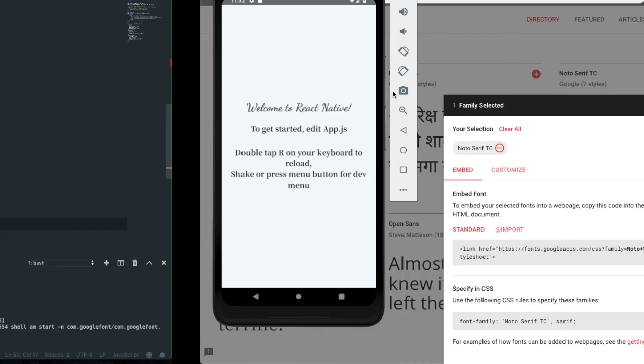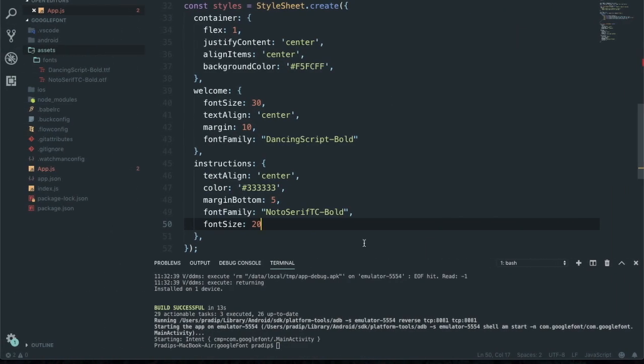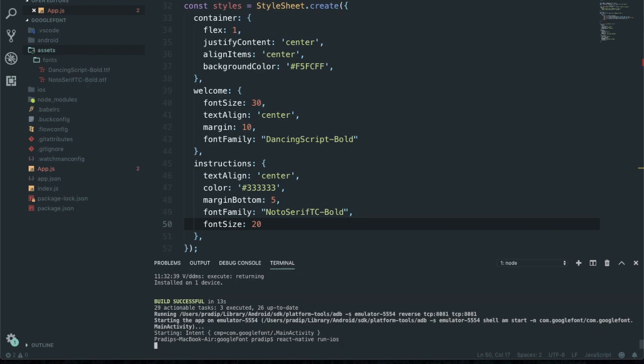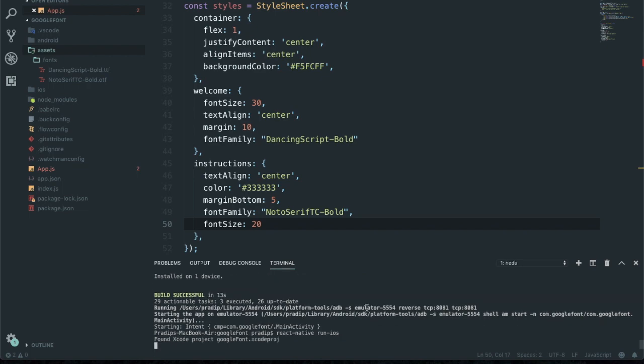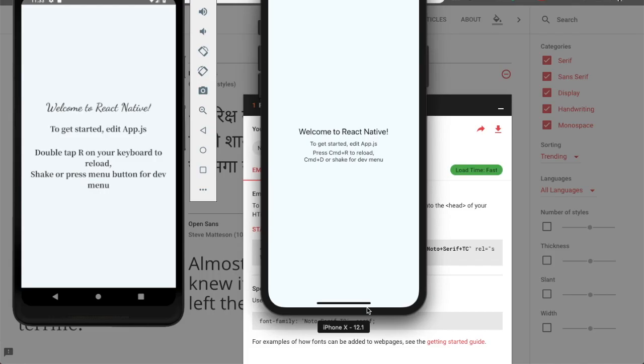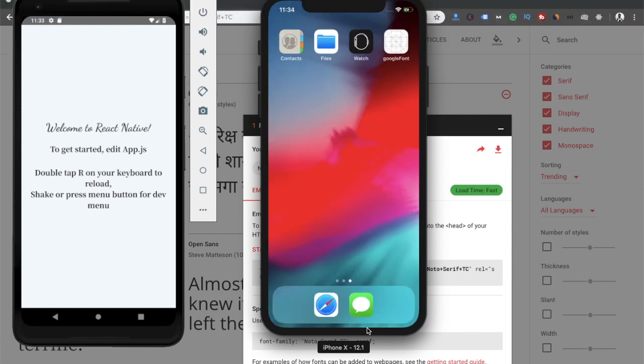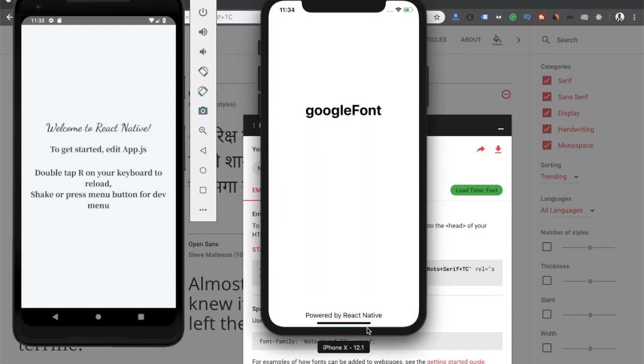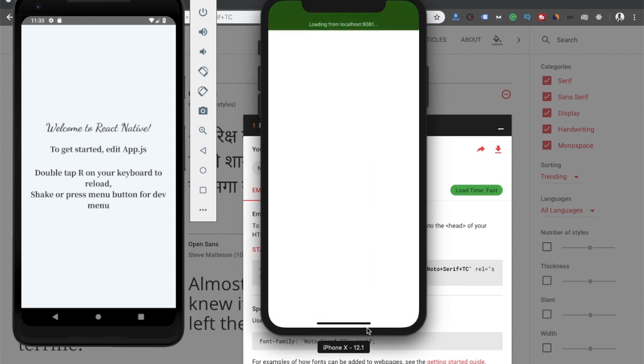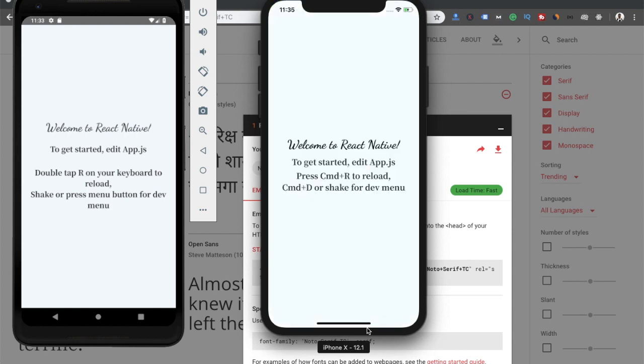Now let's build on iOS also: react native run ios. We can see that our custom font is working properly and it's looking quite nice.